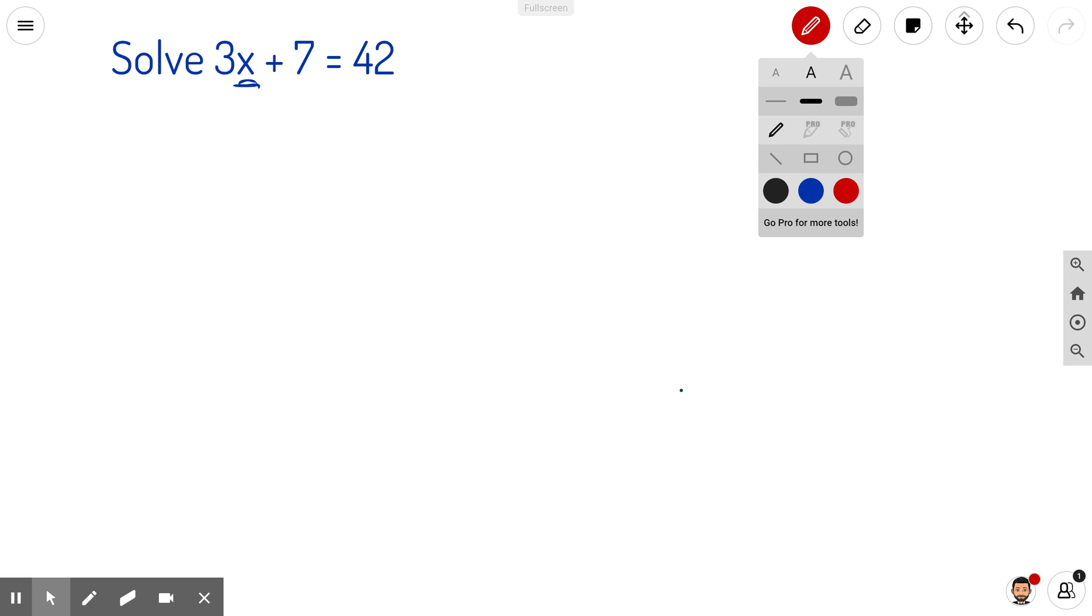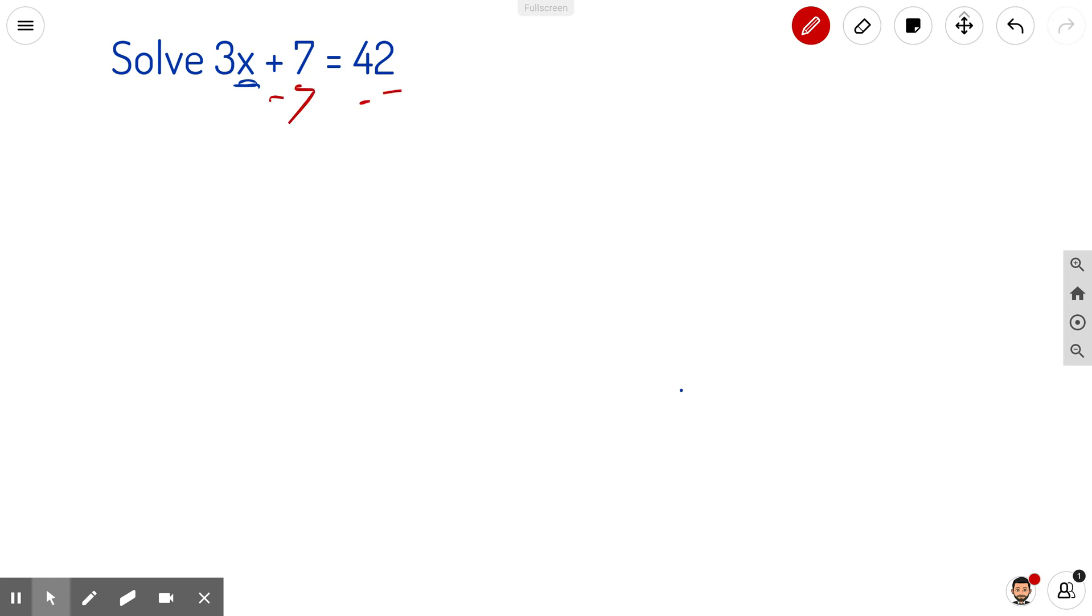You basically want to work your way from the outer things inwards. In other words, first, let's get rid of this 7. That's just going to leave me with 3 times x.